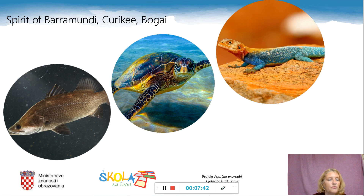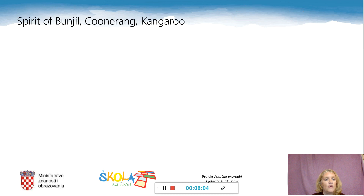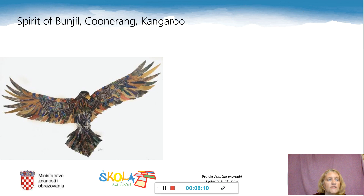So Kyureki passed the secret of dreaming onto the spirit of the Bogai, which is the lizard. And Bogai climbed onto a rock and felt the warm sun on his back and began to dream. Bogai dreamed of the wind and the open sky, but Bogai did not understand the dream and wanted to dream only of the rocks and warm sun. So Bogai passed the secret of dreaming onto the spirit of Banjil, which is an eagle.